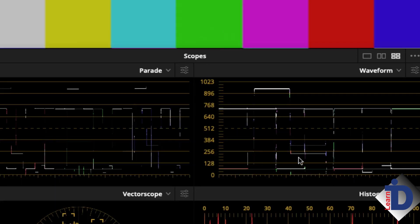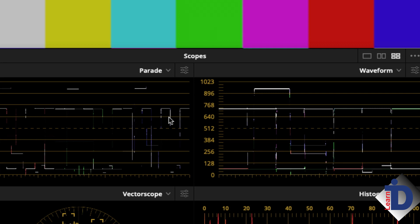The waveform and parade scope are focused on luminance levels of each of the red, green, and blue colors. It tells us very little about how much color is in the scene, just the brightness and the balance of the colors.